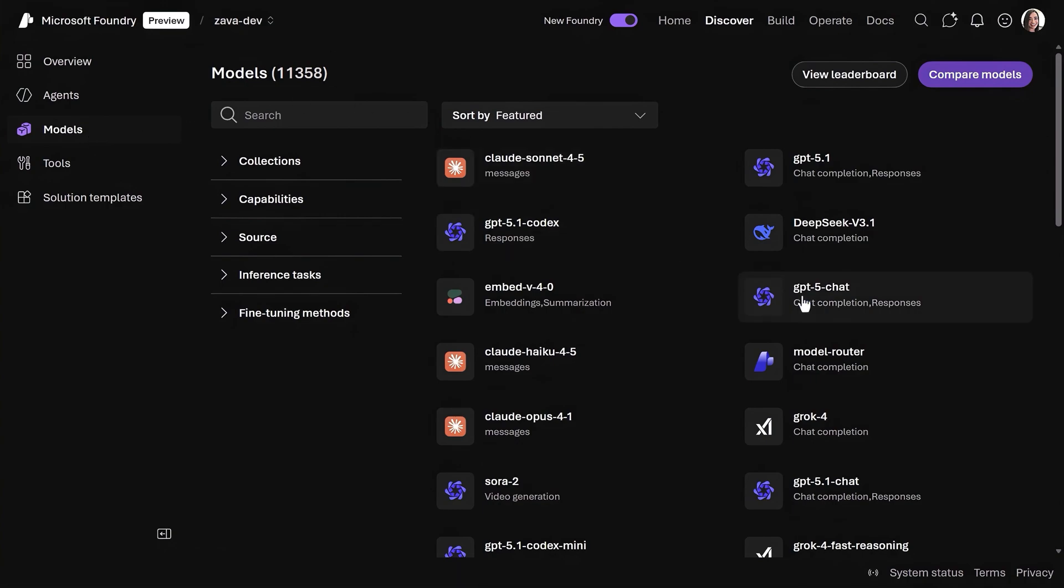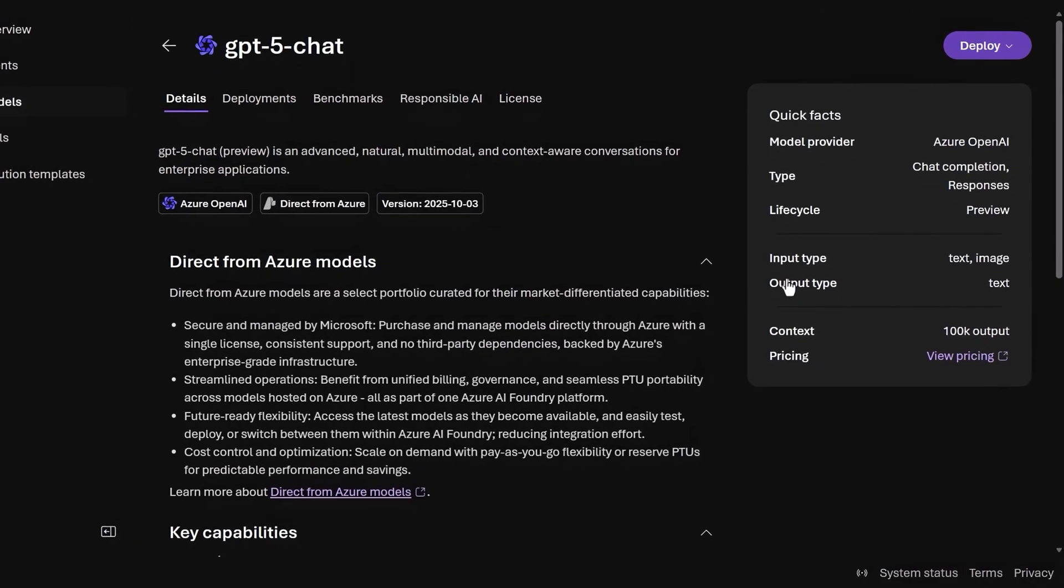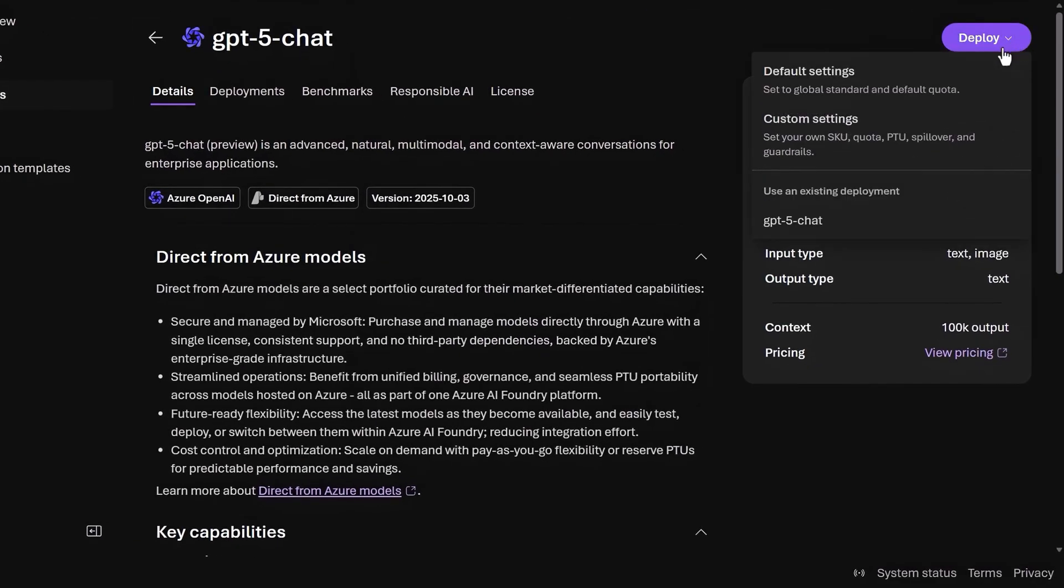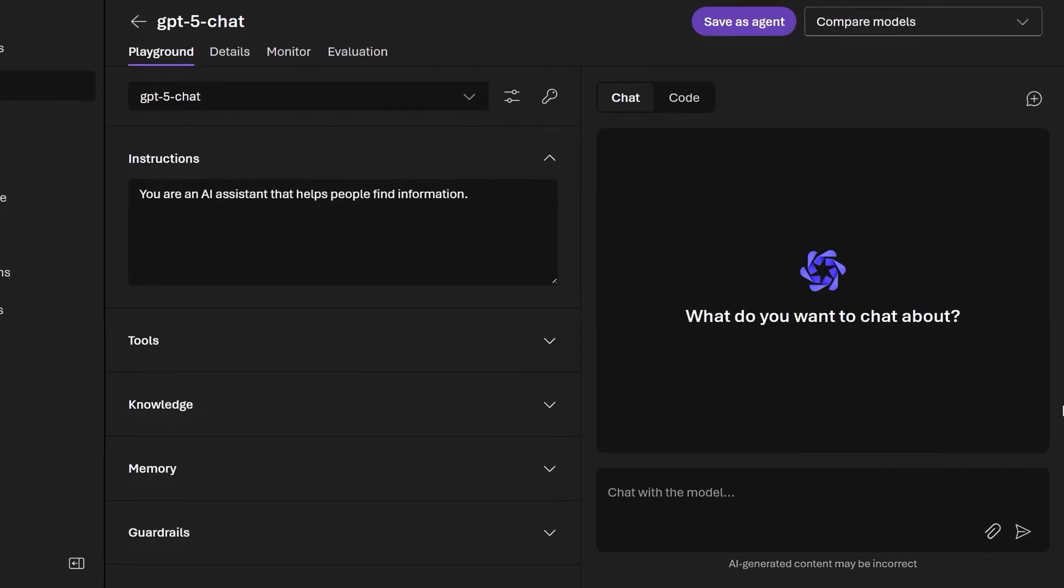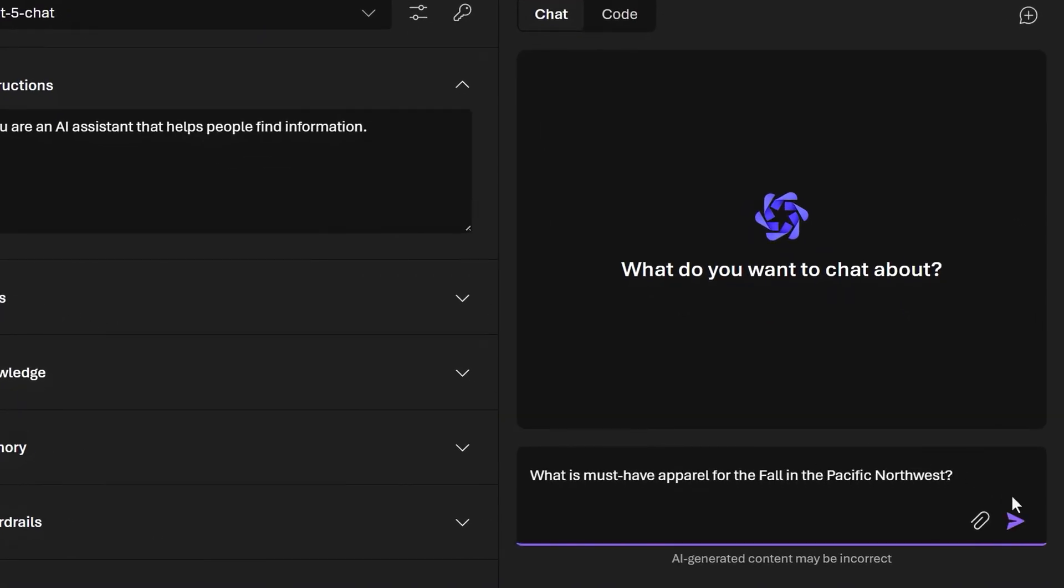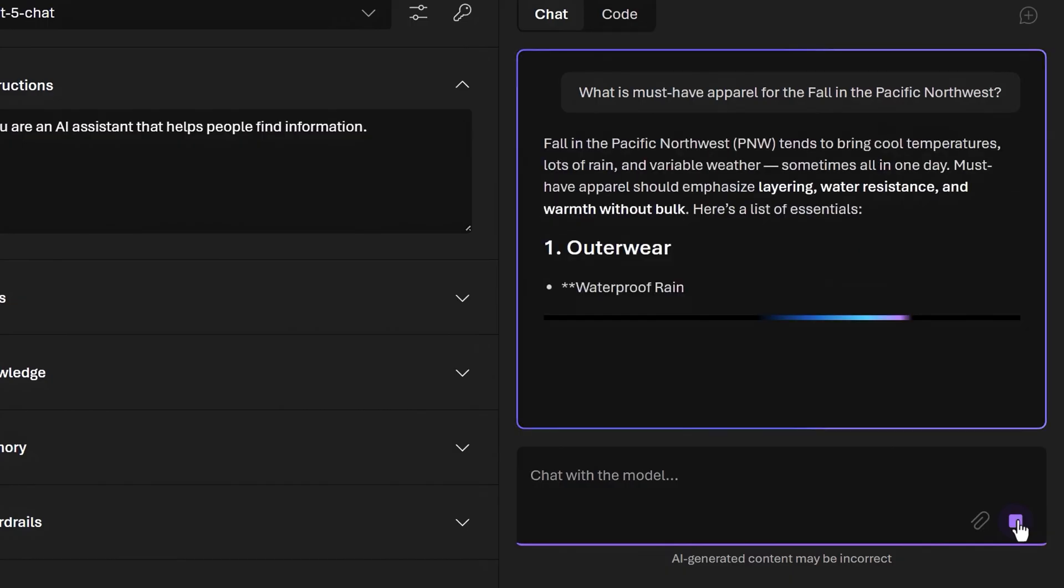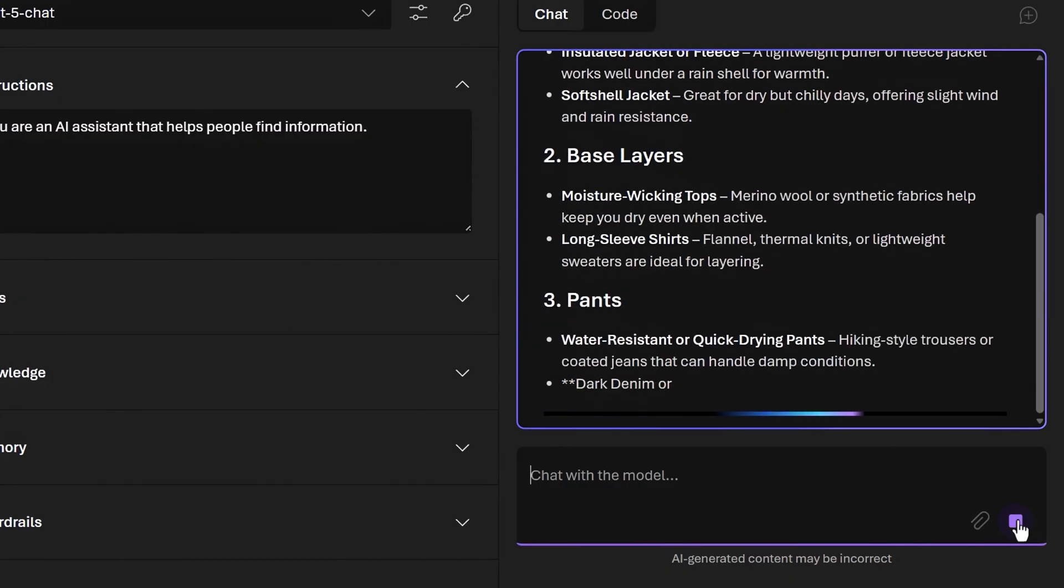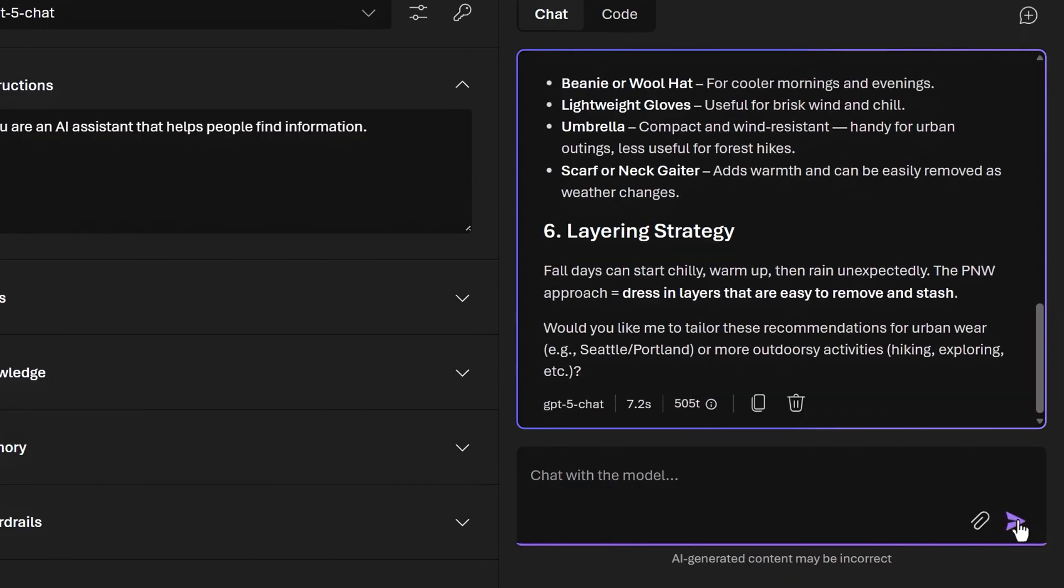Click any model to see its capabilities, like this one for GPT-5 chat. Then clicking into Deploy, we can try it out from here. I'll add a prompt: What is a must-have apparel for the fall in the Pacific Northwest? Now, looking at its generated response with recommendations for outerwear, it looks like GPT-5 chat knows that it rains quite a bit here.